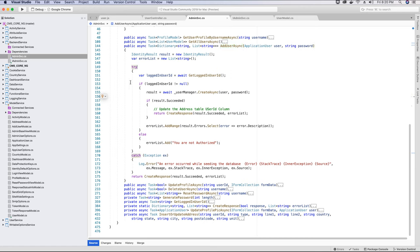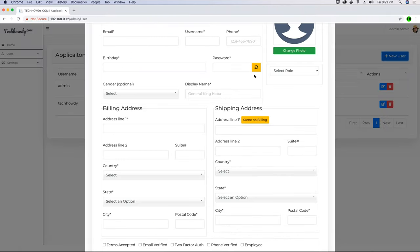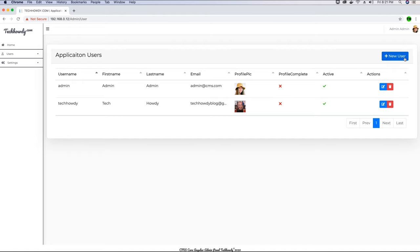First we validate if the request is coming from an admin user; if not, we return an error. If the user is an admin, the UserManager class has a CreateAsync extension method from ASP.NET Core Identity — all we do is pass an ApplicationUser object and the user's password. The password is generated using a password generator method in JavaScript that creates a temporary password, which the user can change after receiving an email notification.